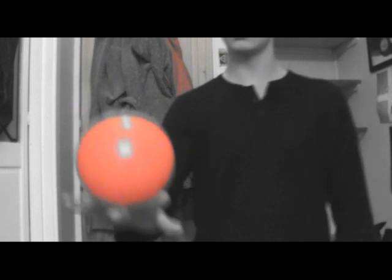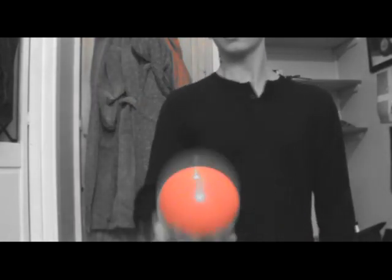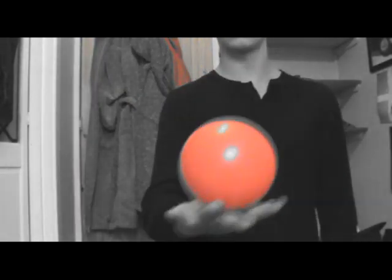After you can do that, just practice popping it up slightly and then catching it again.